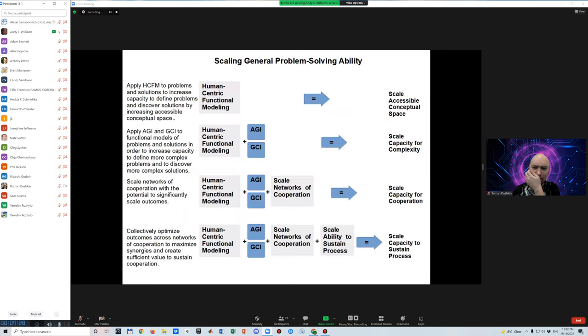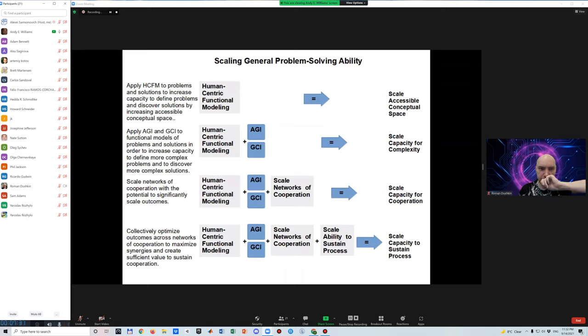In summary, human-centric functional modeling represents cognition in terms of a set of reasoning processes that can be navigated, which I'll call the external functions of cognition, and a set of functions required to select those processes in a way that navigates the conceptual space with general problem-solving ability, which I'll call the internal functions of cognition.